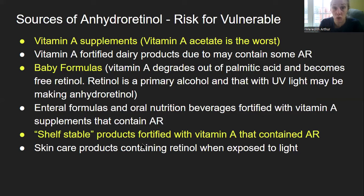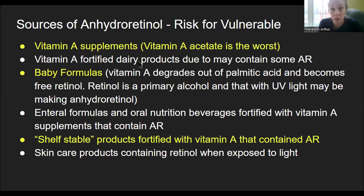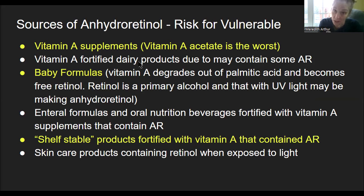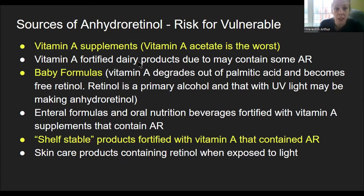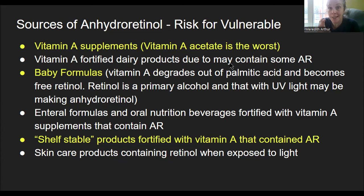Let's look at the sources of anhydroretinol and the risk for vulnerable people. First: vitamin A supplements. Vitamin A acetate is the worst — all you need is acetate and retinol, since retinol is a primary alcohol, and those two things together make anhydroretinol. These supplements typically have anhydroretinol in them in varying amounts — the lowest I saw was about 3%. Vitamin A fortified dairy products, especially fat-free milk with vitamin A palmitate, can also contain anhydroretinol if the retinol is free and exposed to UV light.